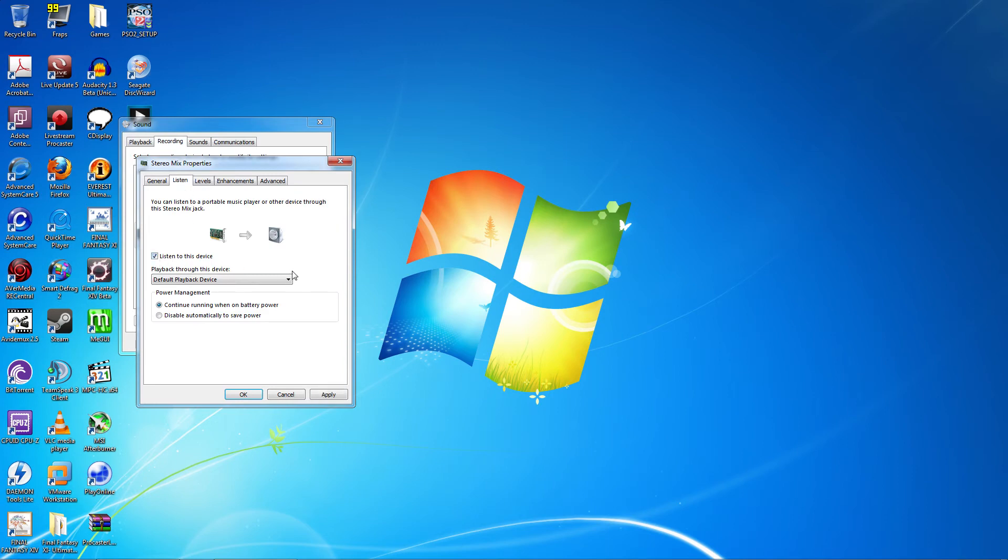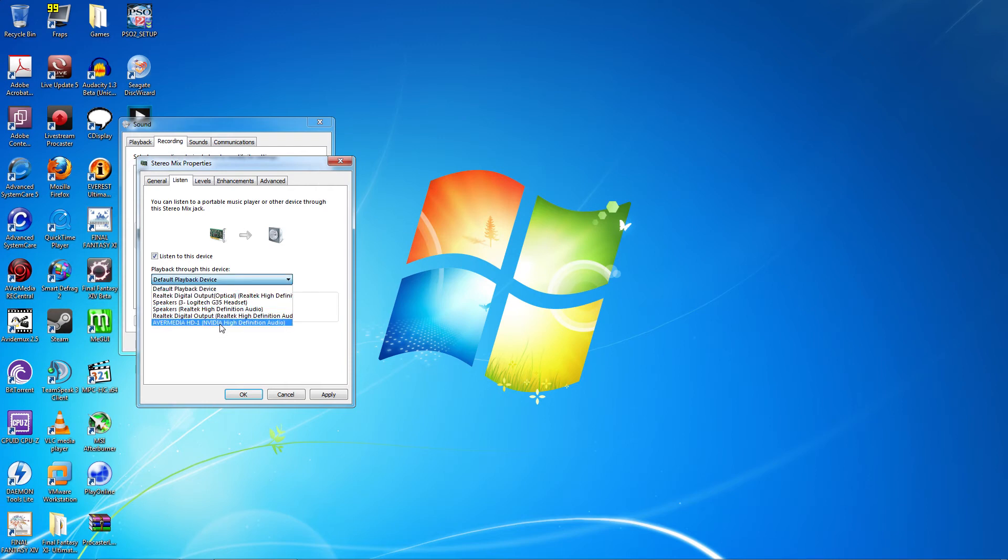Do NOT click Apply at this point. Click the pulldown under Playback through this device and select Avromedia HD NVIDIA High Definition Audio. Now you can click Apply.